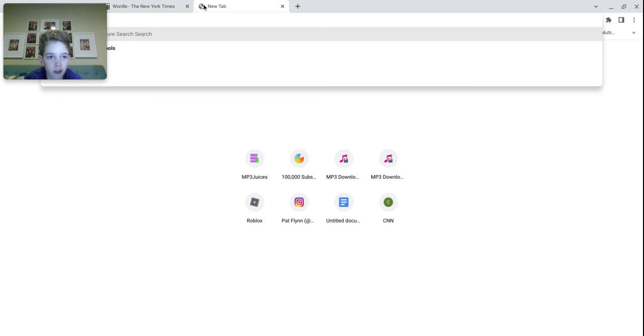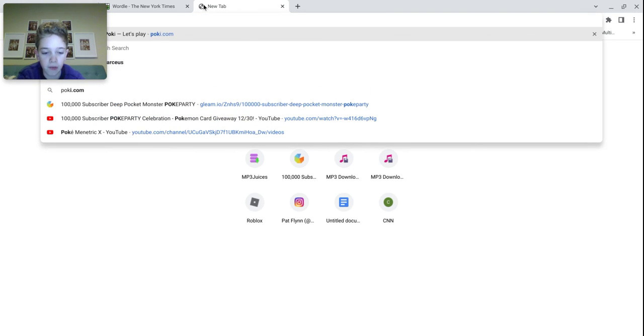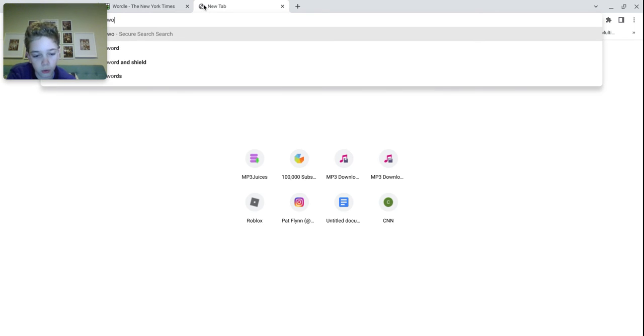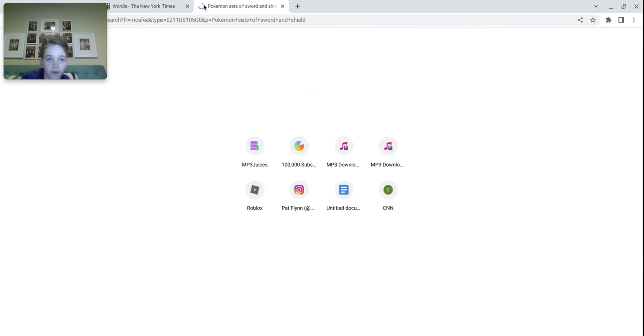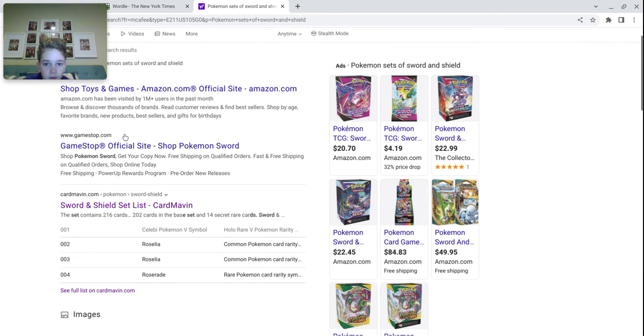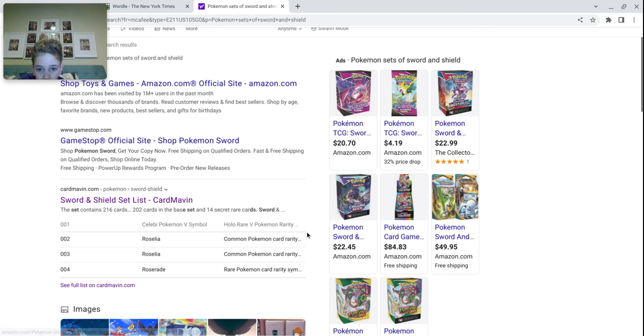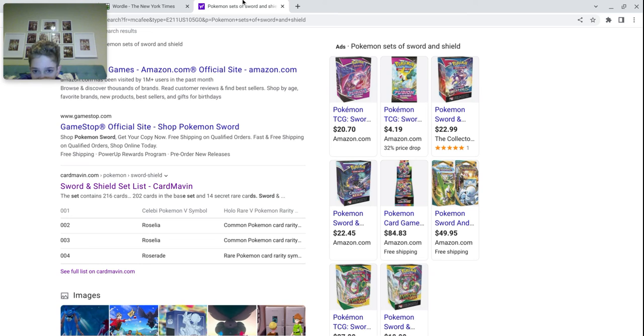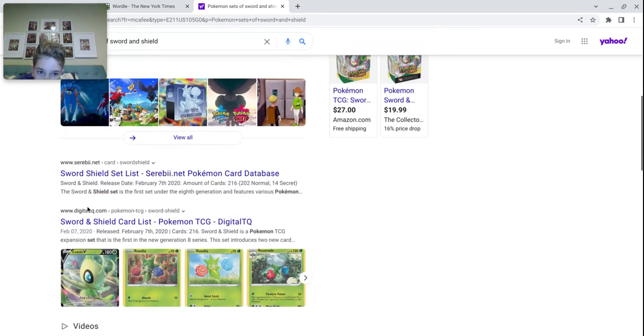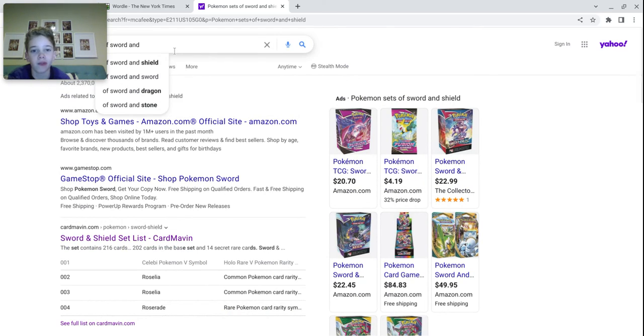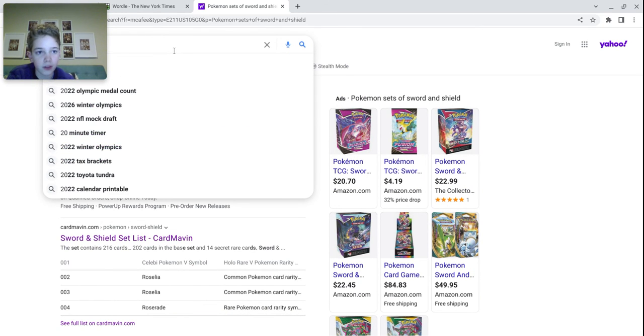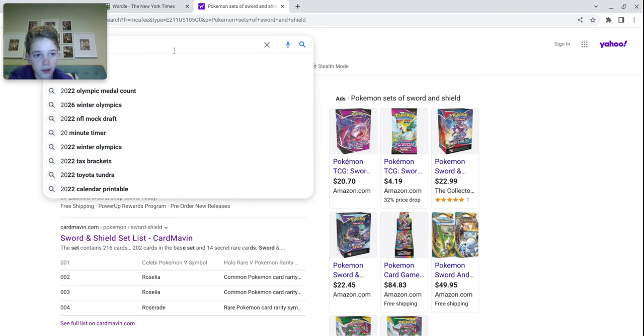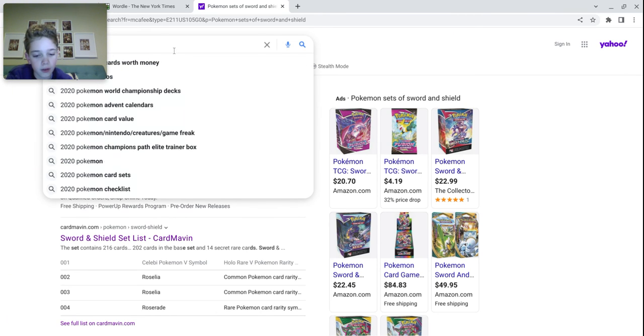There are a ton of Pokemon sets out there that have five-letter words. Let's see. Battle? No, it doesn't have a B in it. 2020. Pokemon sets.